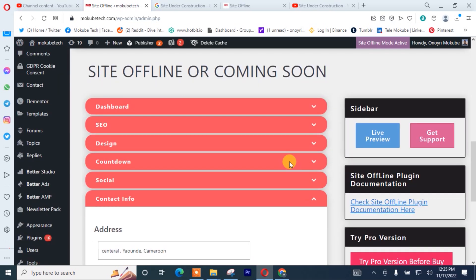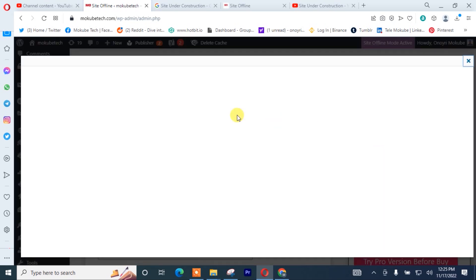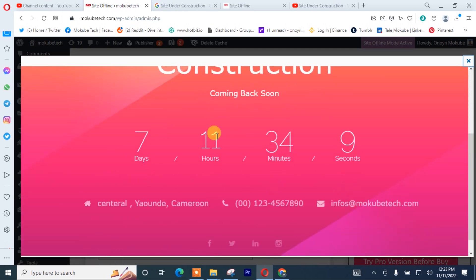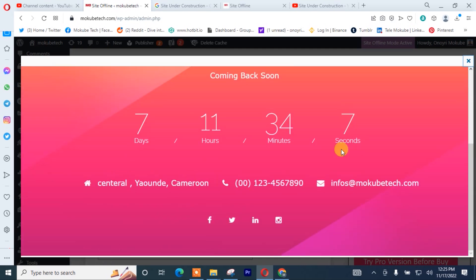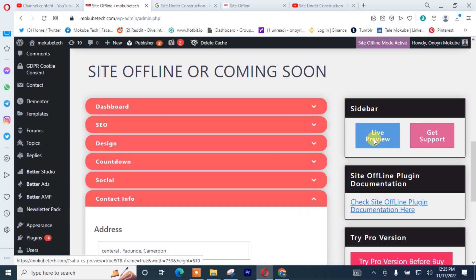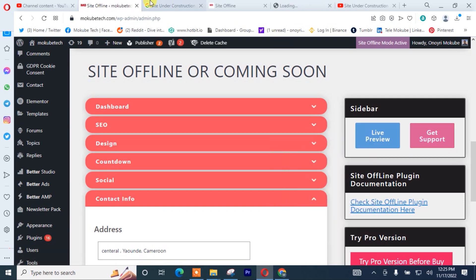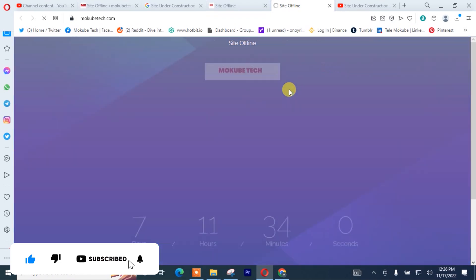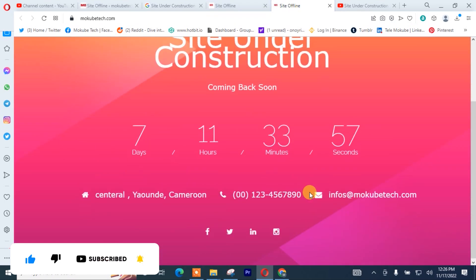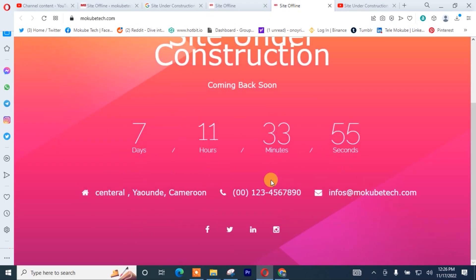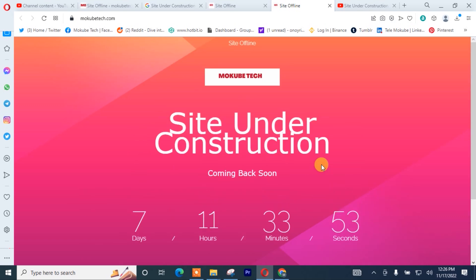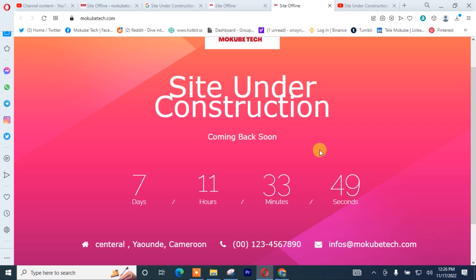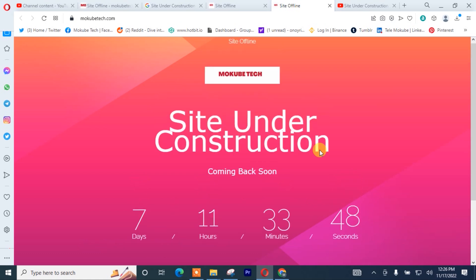So once you're done with all of that, we are going to click on Live Preview. So guys, this is it — we are just done designing that. Thank you guys for watching. Don't forget to leave your comment in the comment section below. We love you all. See you in the next tutorial. Peace.